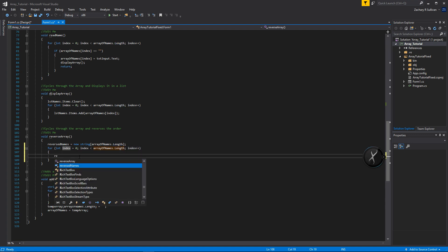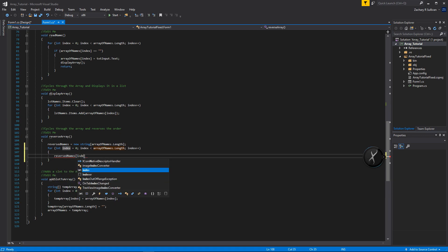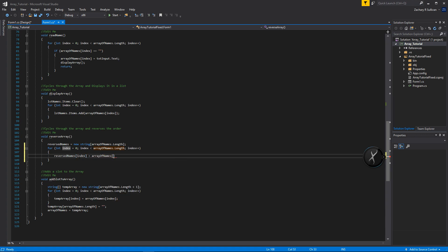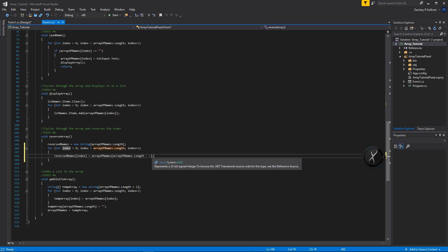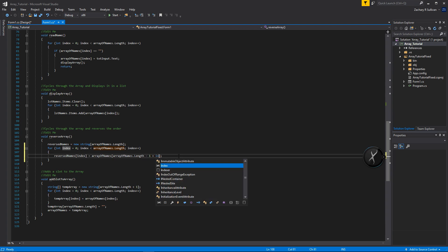Inside the loop, we're going to set reverse names at index equal to array of names. We want to grab it in reverse order — we start at the end of the array of names and grab the end element and put it into reverse names. We do that with array of names dot length minus one, because the length is different from the actual index. But we want it to change every time we loop, so we subtract our index as well.